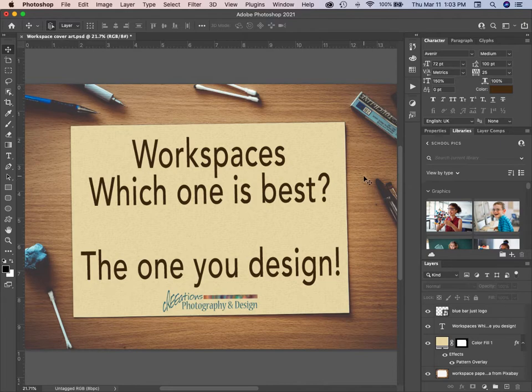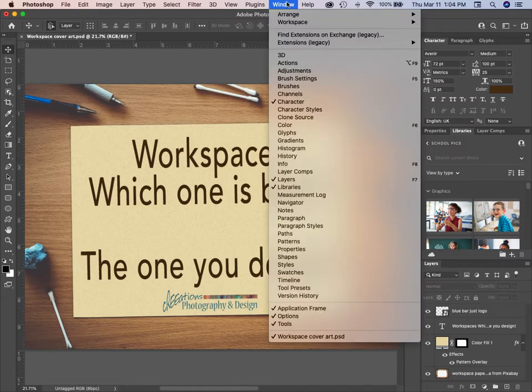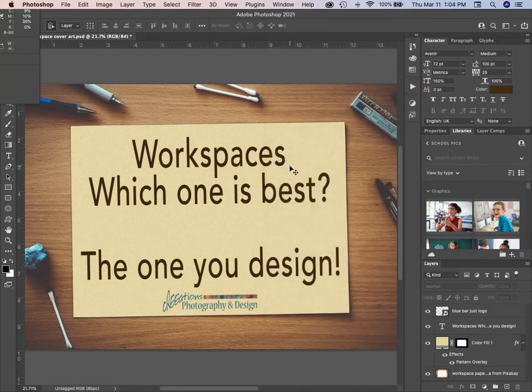Let's put in one more window — let's do Info.